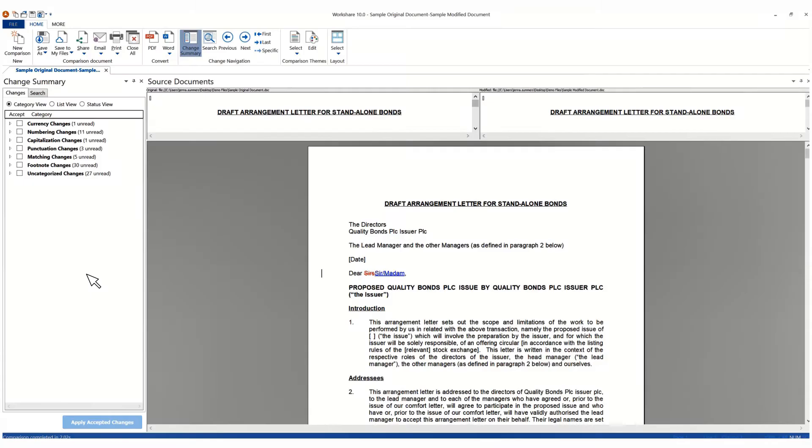Here's a quick tip on WorkShare Compare. WorkShare Compare makes it quick and easy for you to identify and understand all changes that have occurred in your documents.